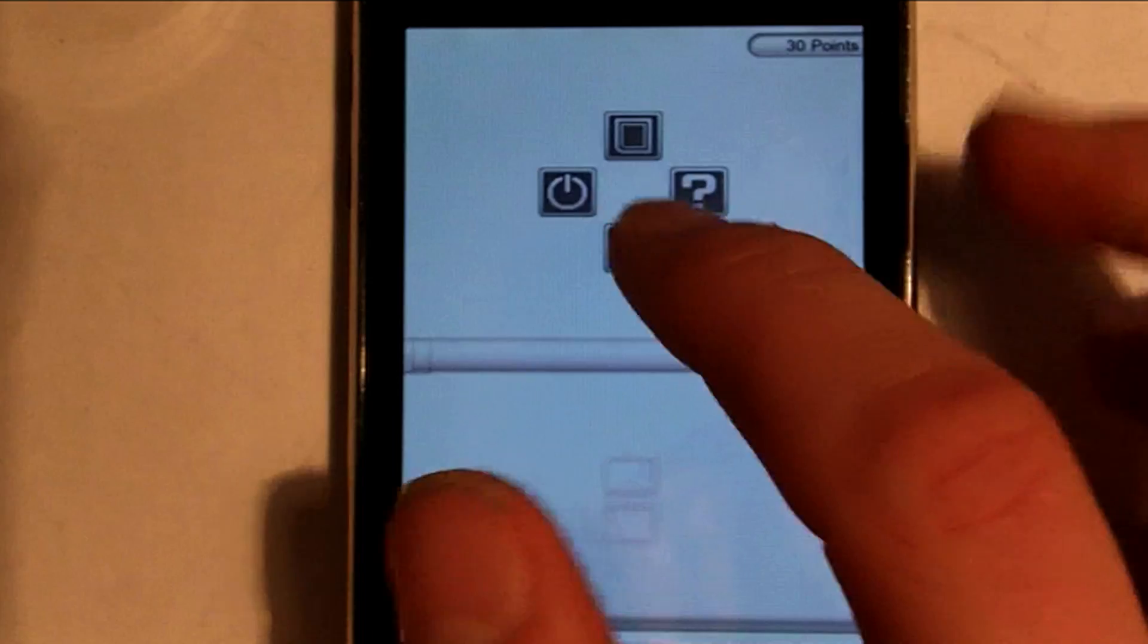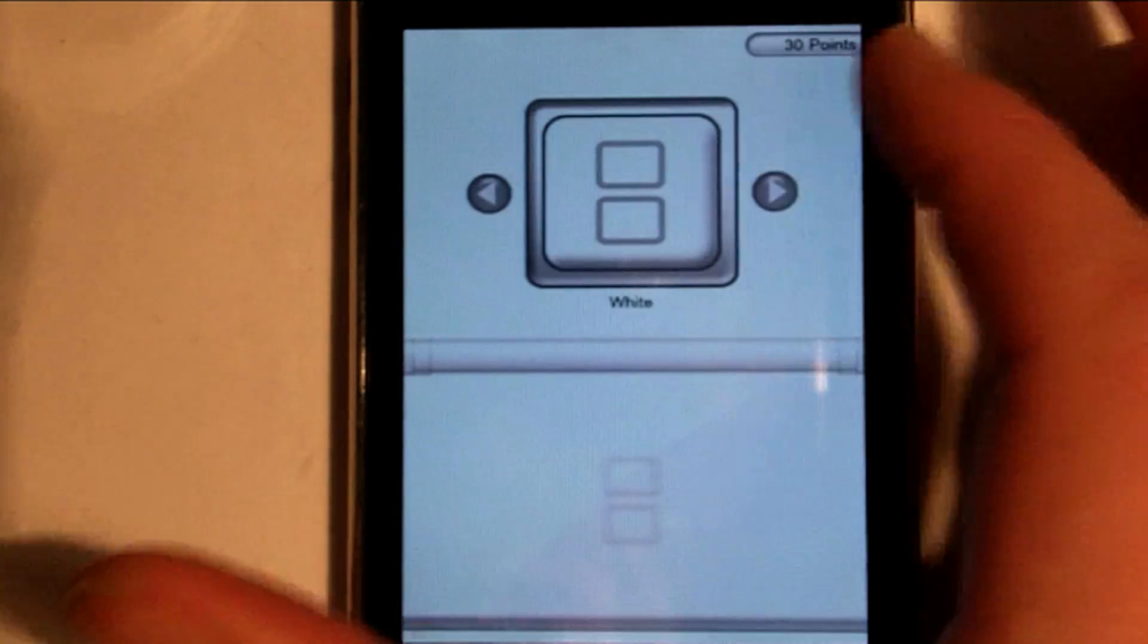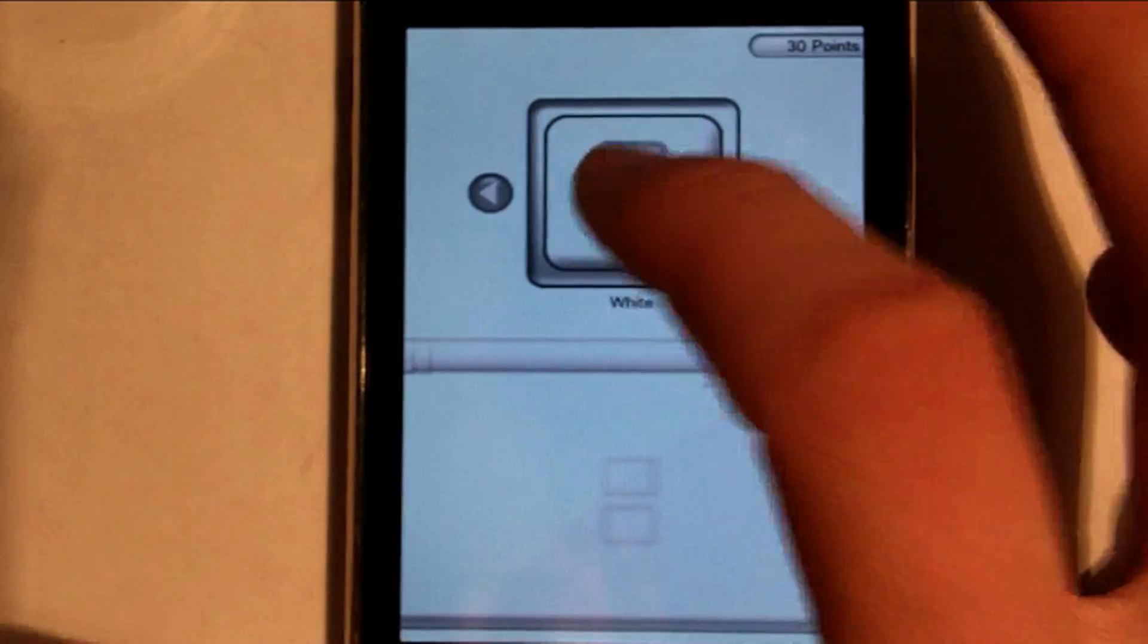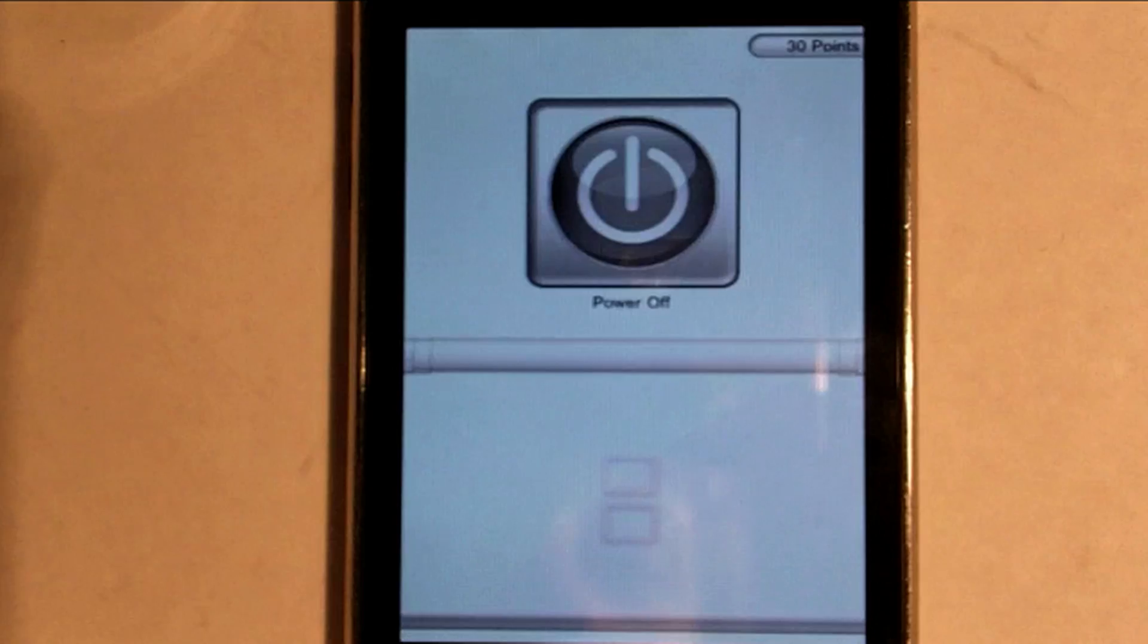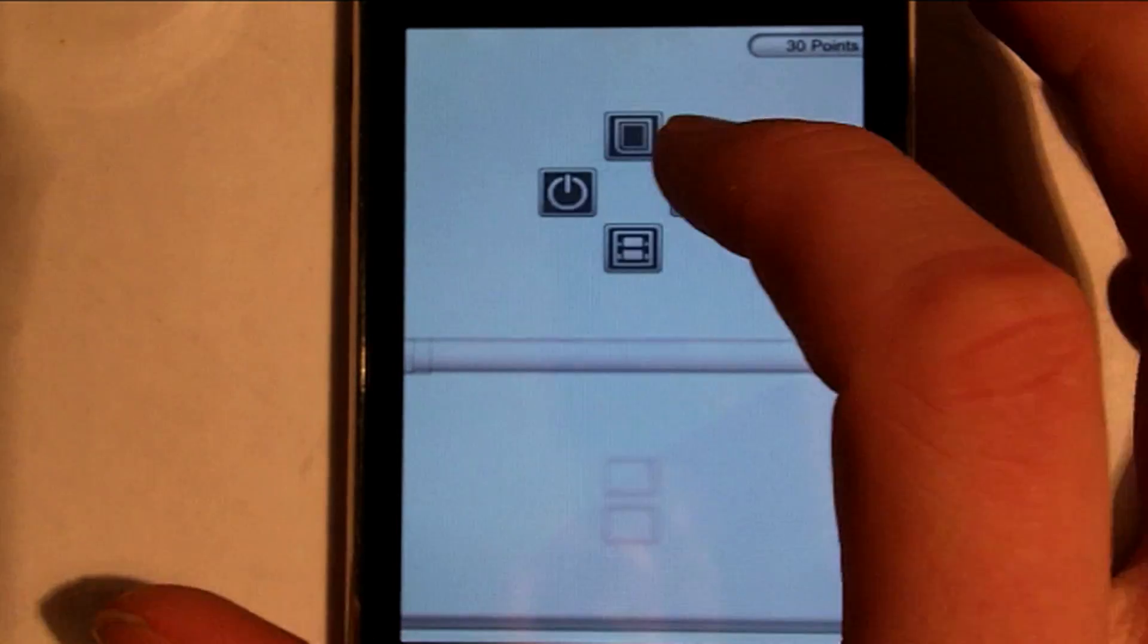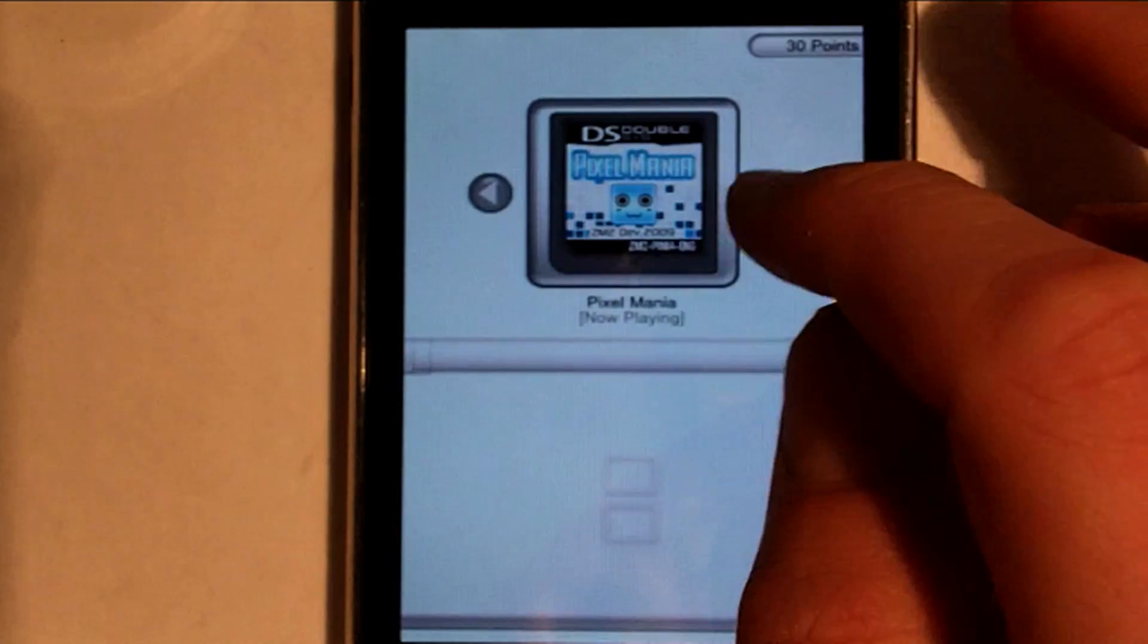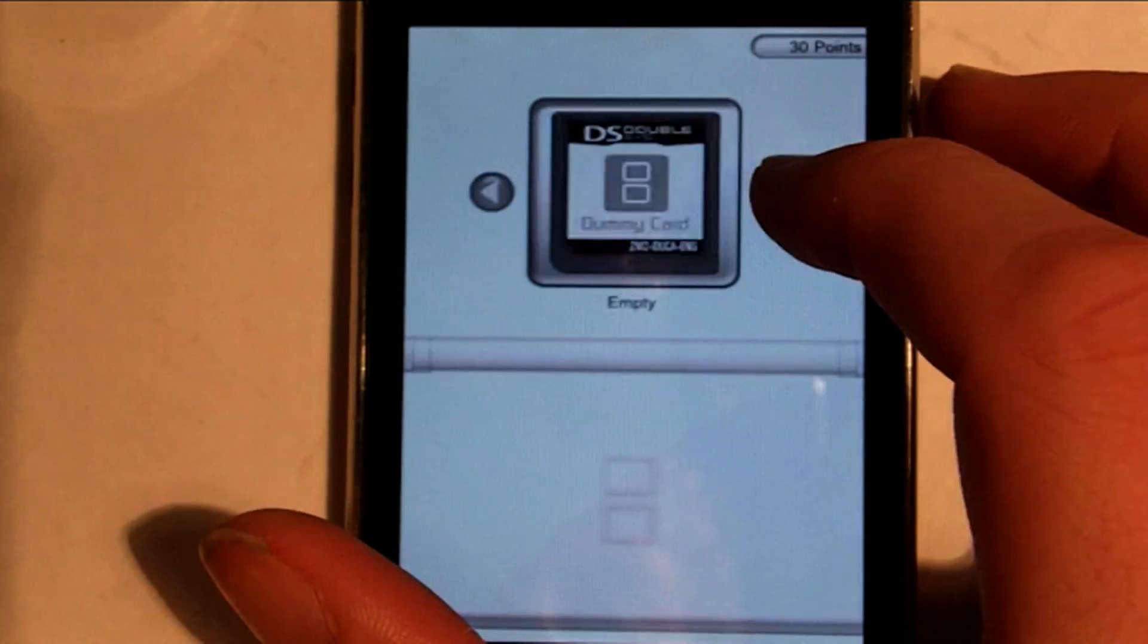The first button allows you to change your color scheme and unlock new colors by getting points. Next one allows you to turn your DS power on or off. And the last one controls your game cartridge. You have two games, one which you have to unlock, and then a dummy, which does nothing.